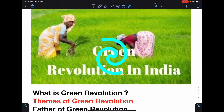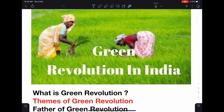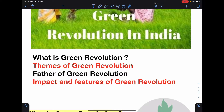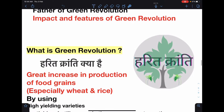Hello students, welcome to GPP Science. Today in this video we will study: what is green revolution, themes of green revolution, father of green revolution, and impact and features of green revolution.